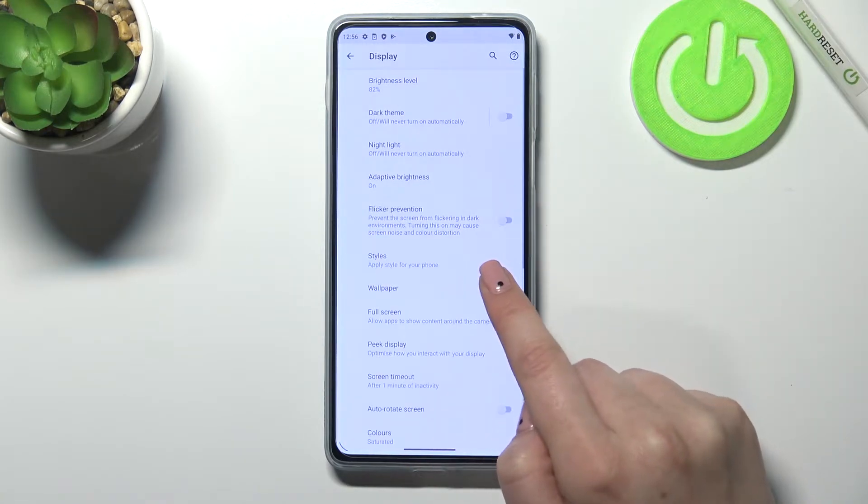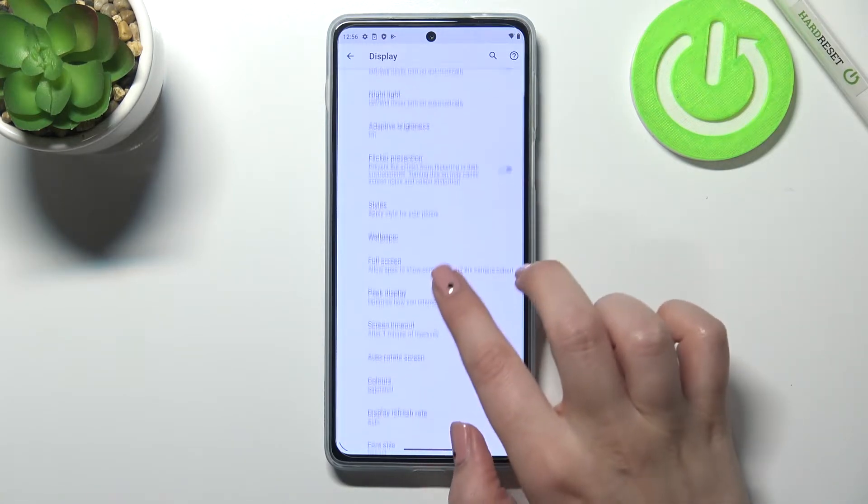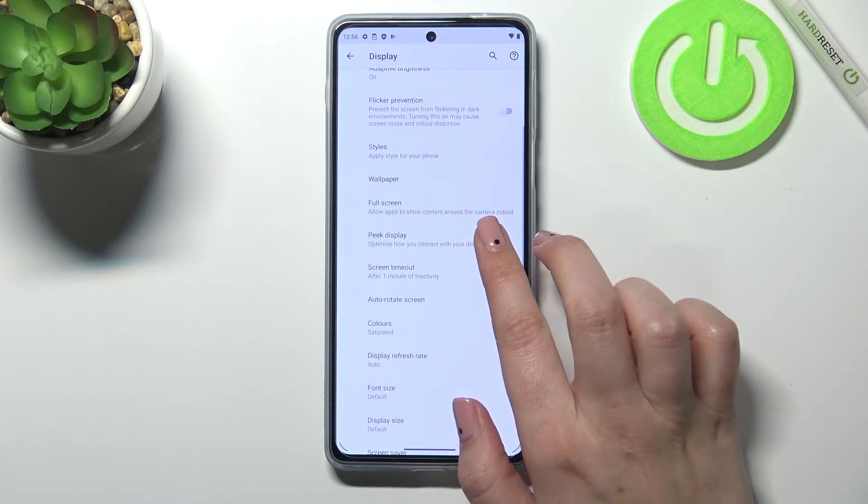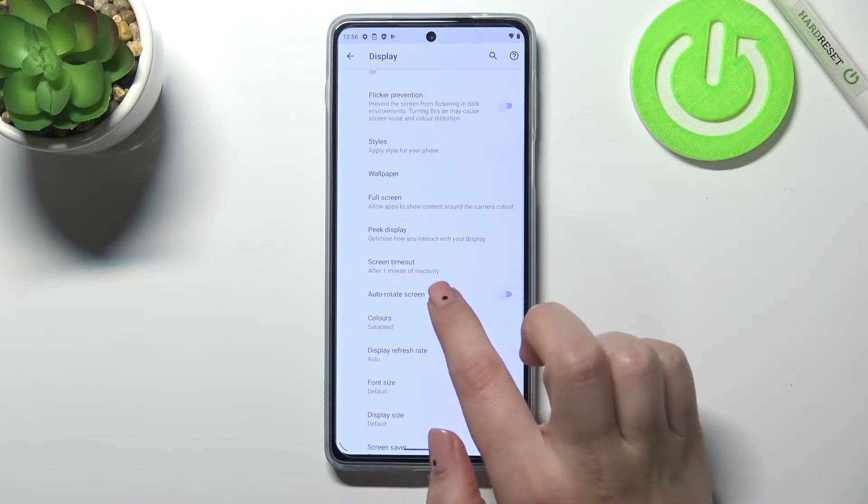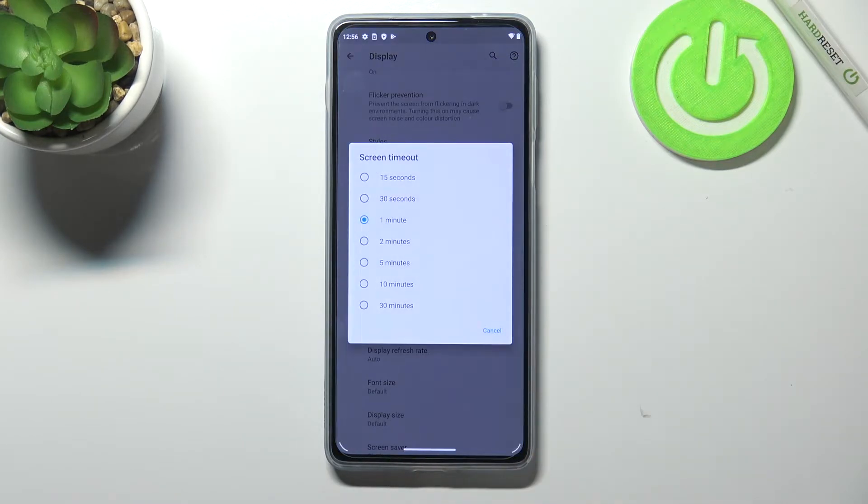Here we have to tap on Advanced, and right under it we should see the Screen Timeout option, so simply enter.